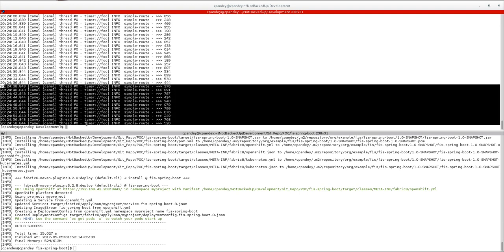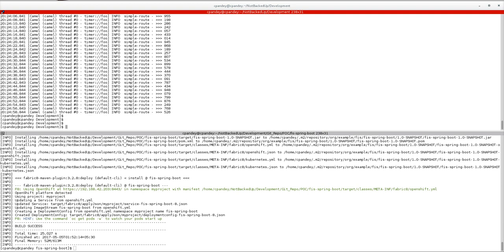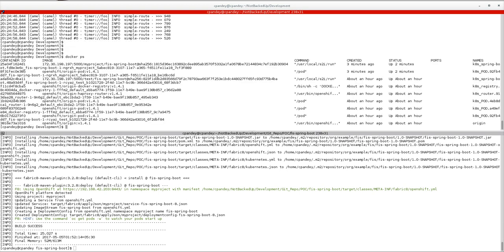Now let's check docker ps. Since I am working on 'my project', this current image is being created there. The important point is to notice the container ID — it starts with 25 and ends with 4d1.